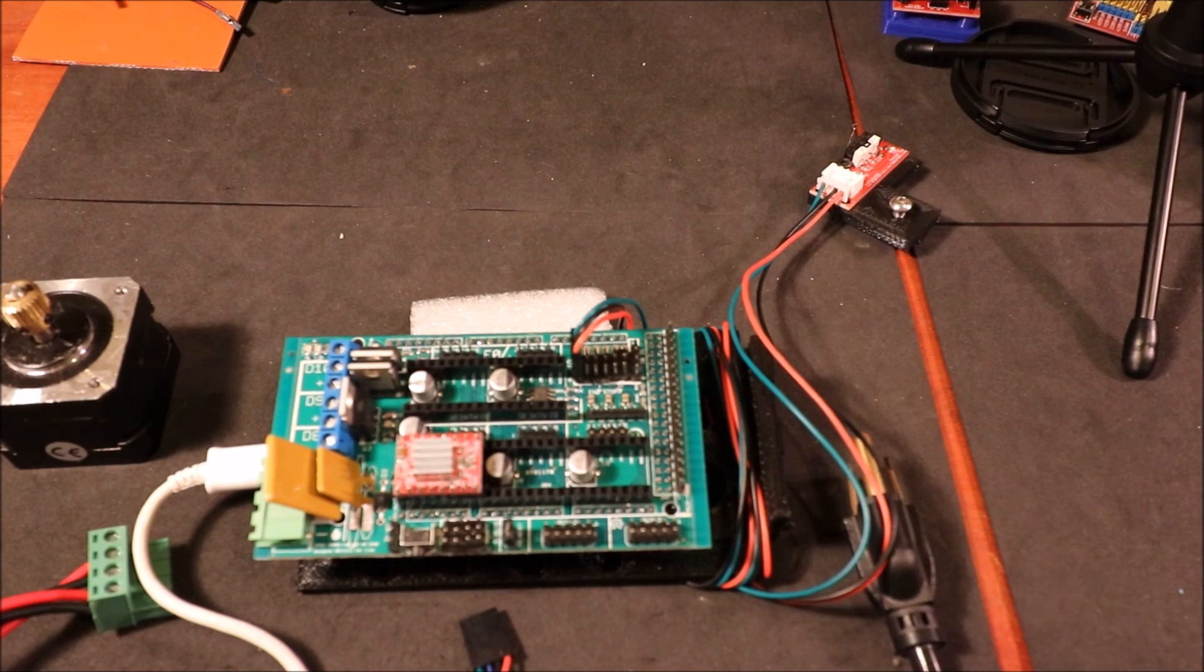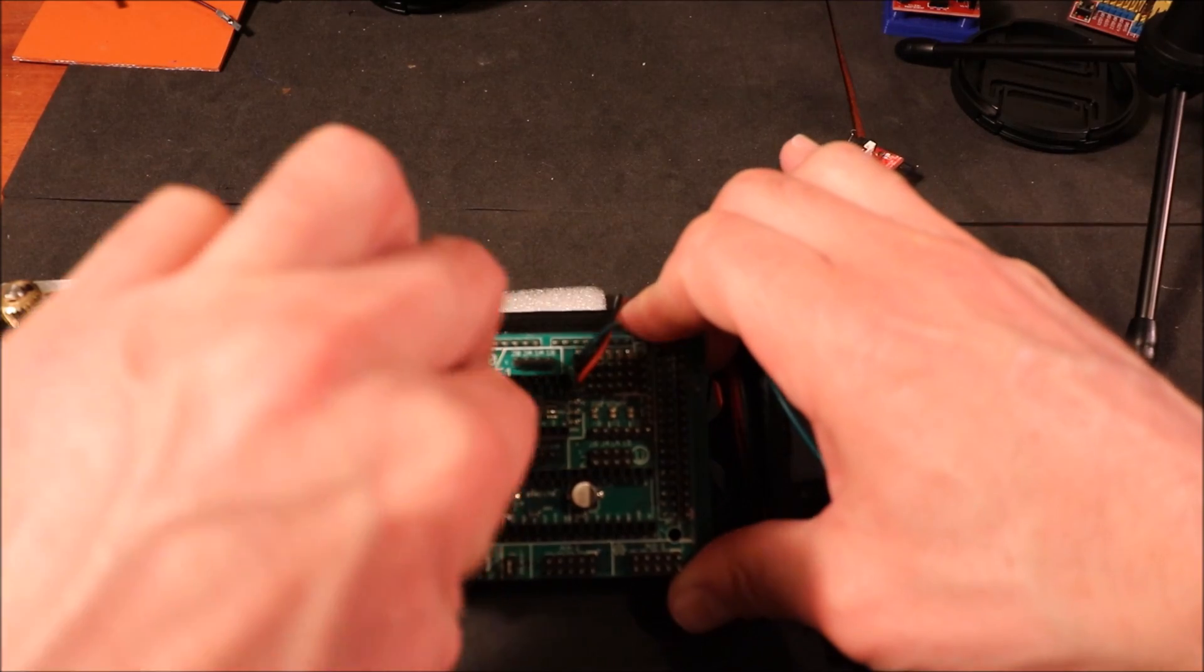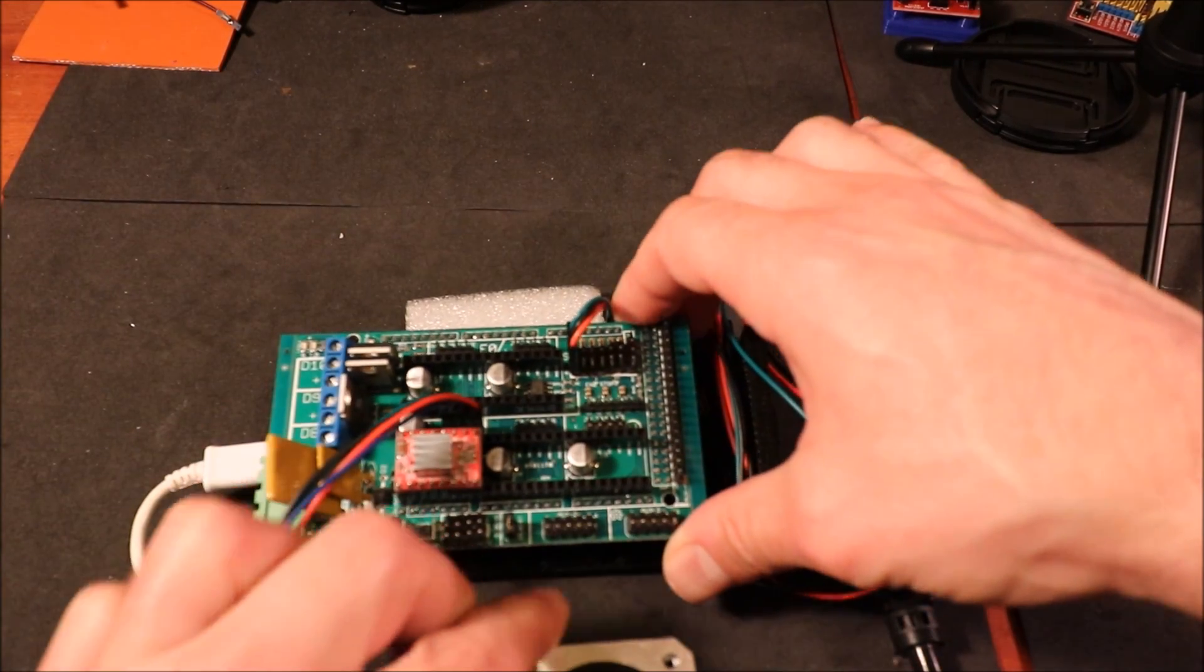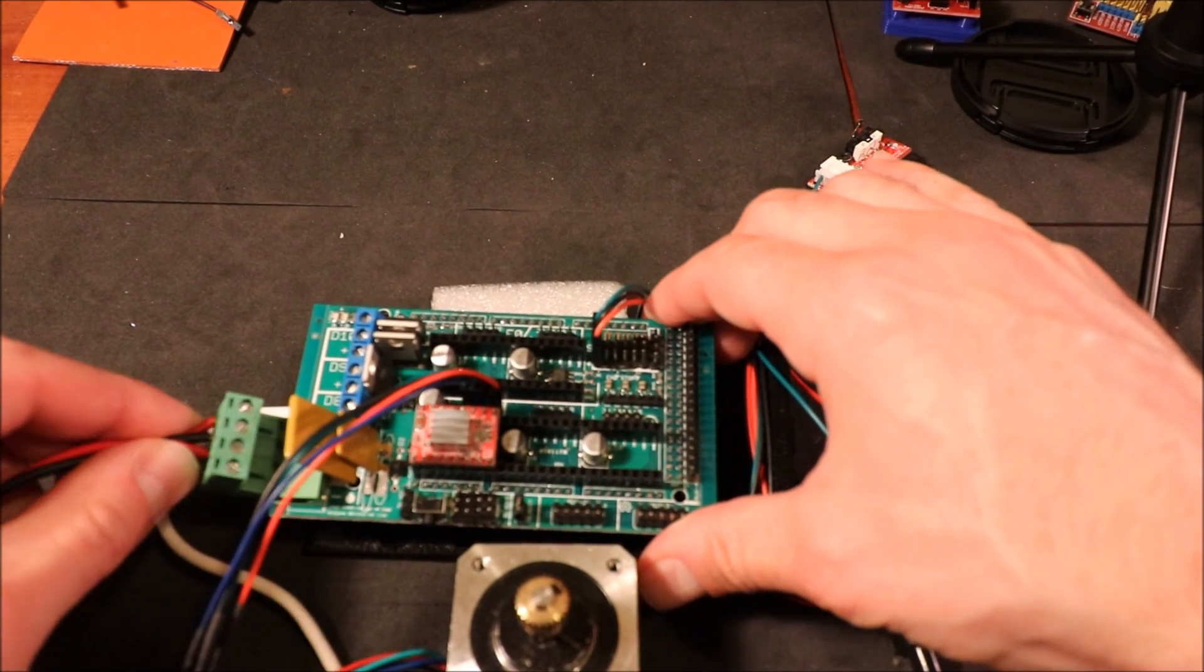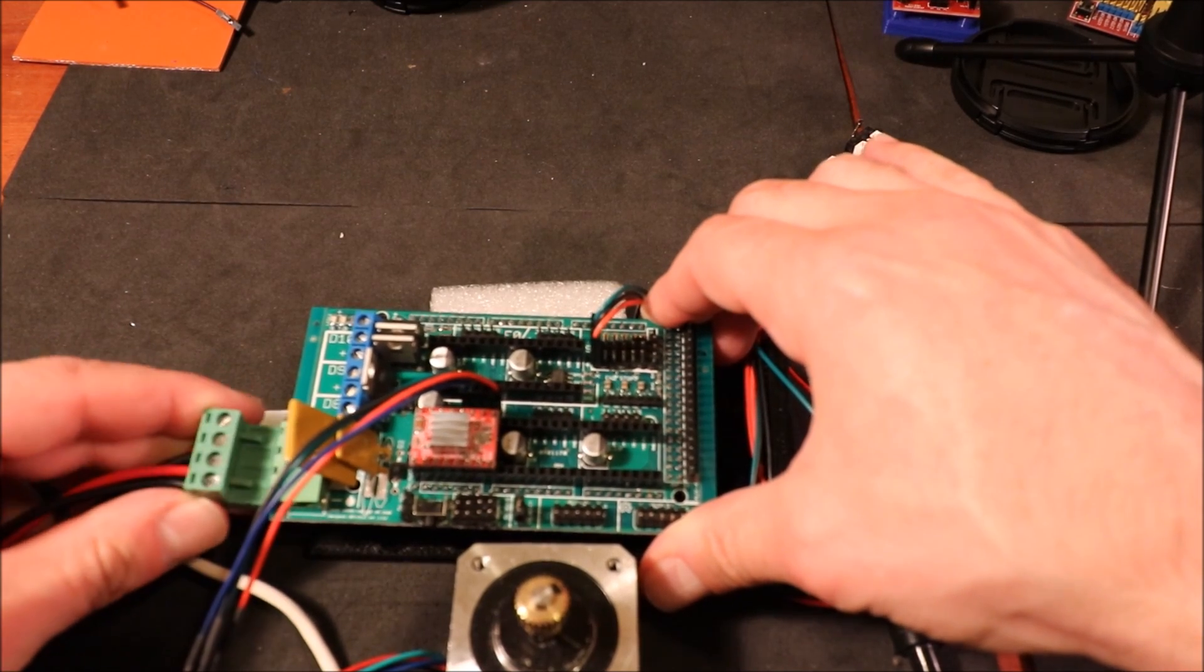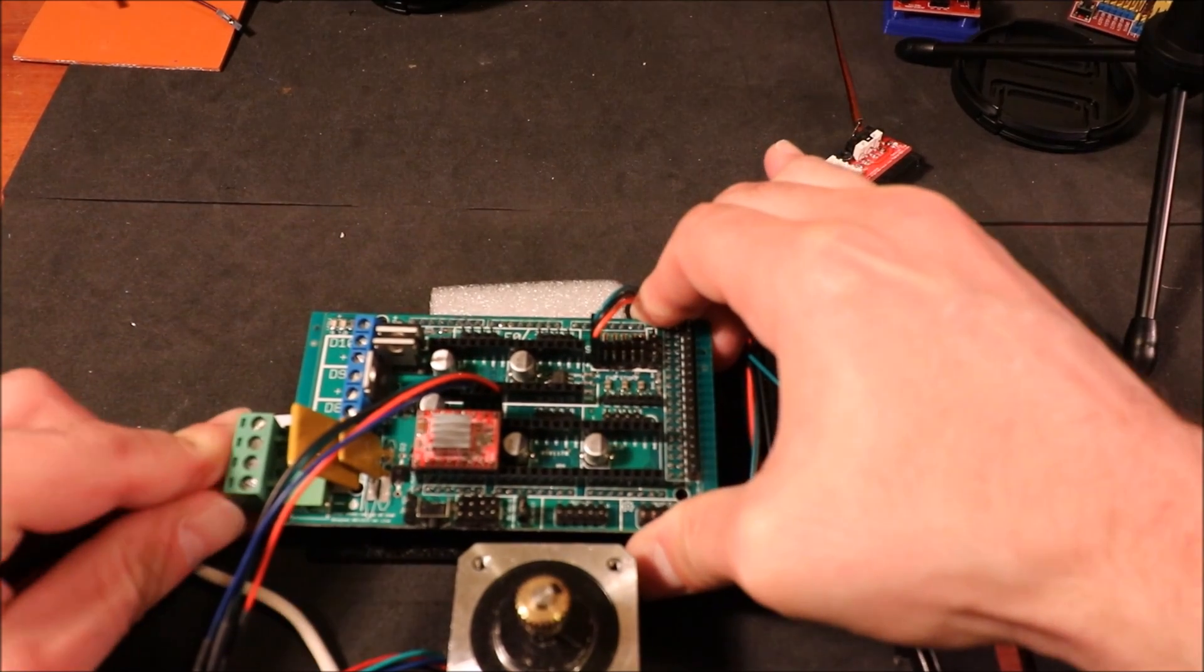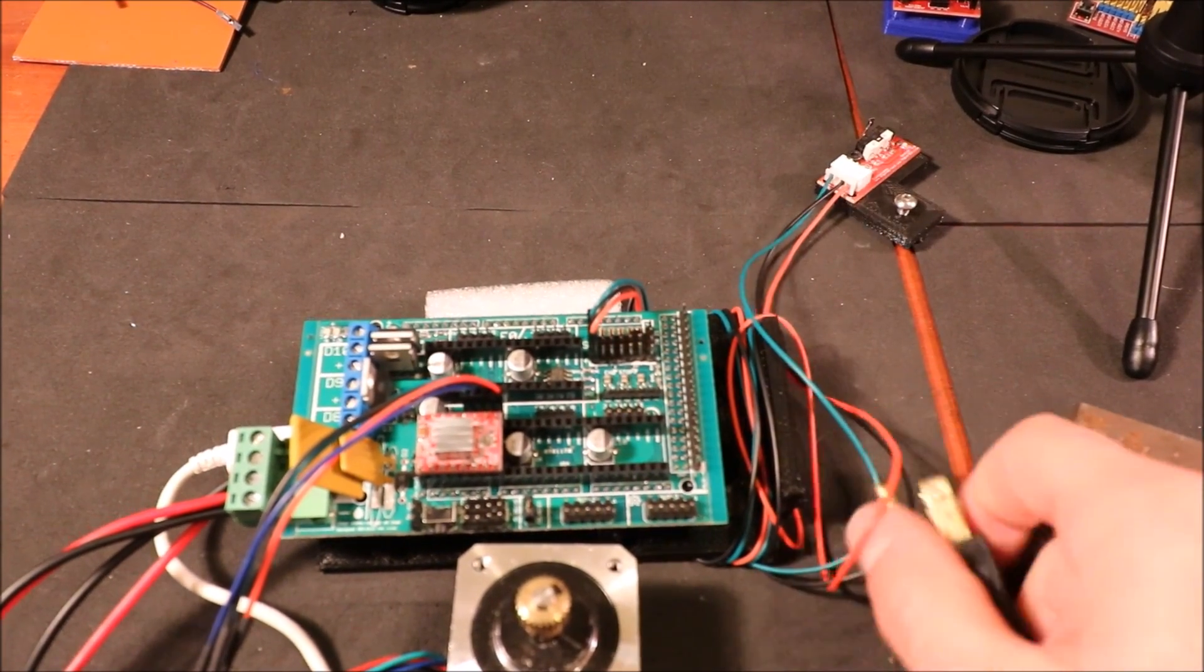To prep it to test it, we have to connect the four pins for the NEMA 17 stepper. We then have to connect the power from the power supply, and then we have to plug it in.